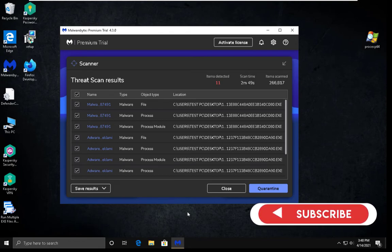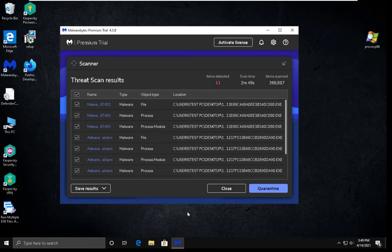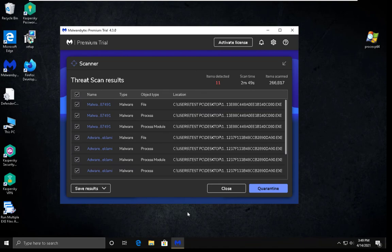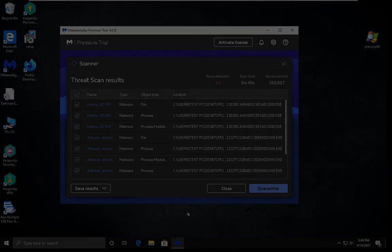Let me know in the comment section below which antivirus software would you like me to test next. And don't forget to comment and subscribe and we will see you in the next one. Bye-bye.